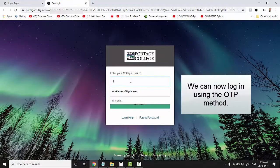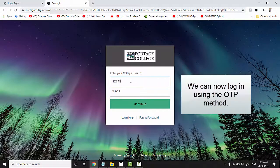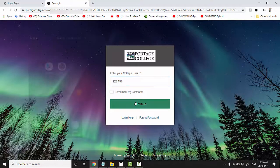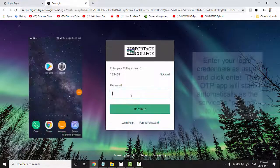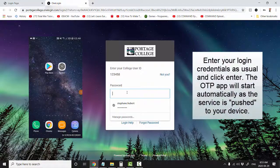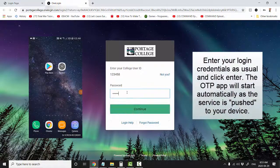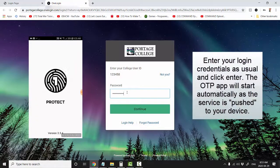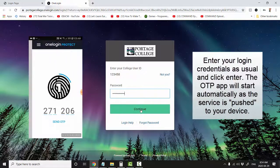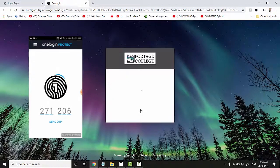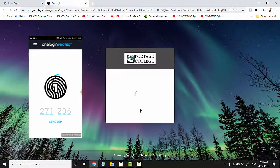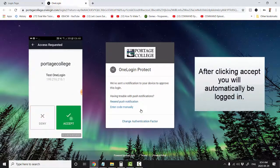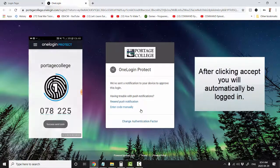We can now log in using the OTP method. Enter your login credentials as usual and click enter. The OTP app will start automatically as the service pushes to your device. After clicking Accept, you will automatically be logged in.